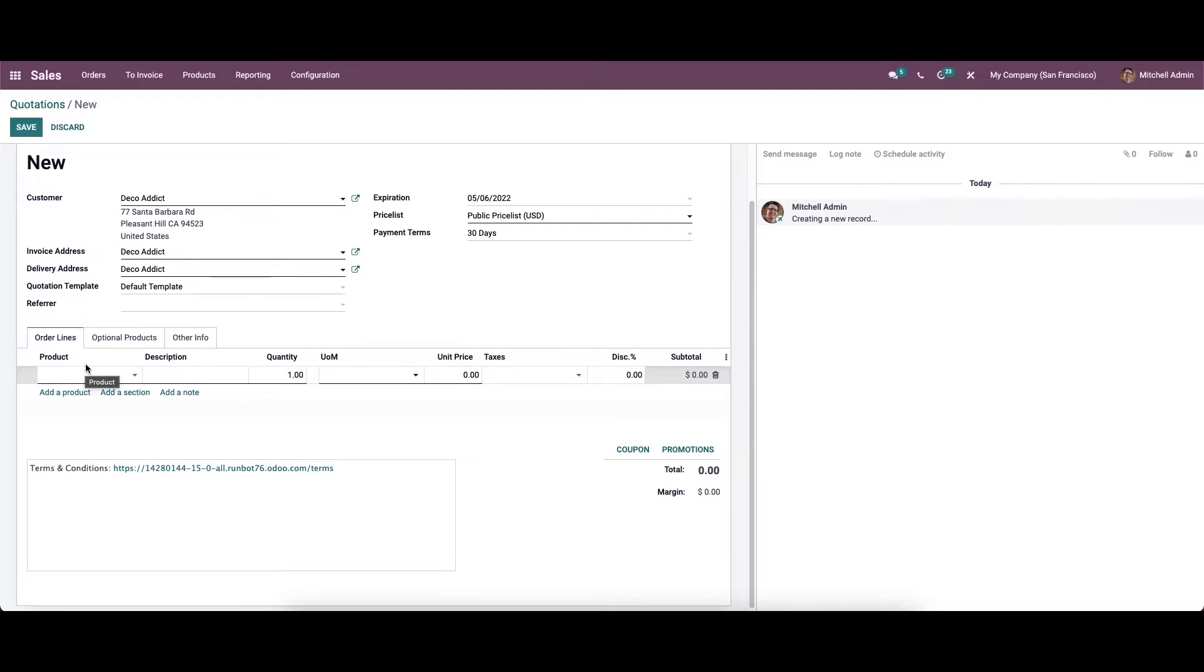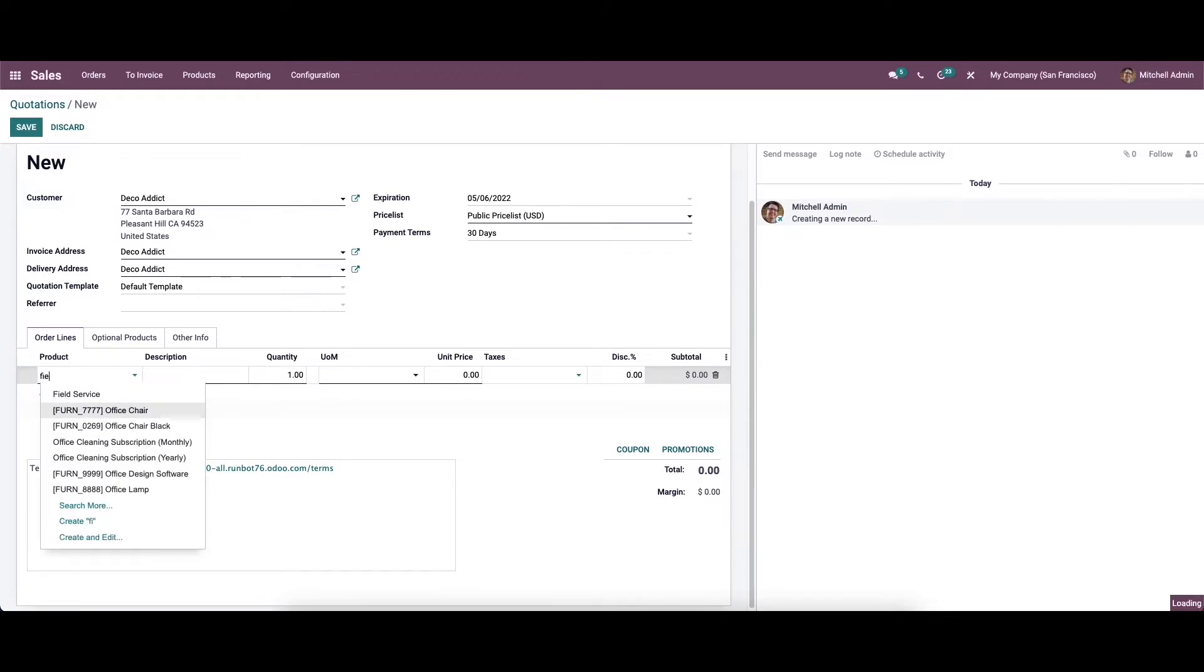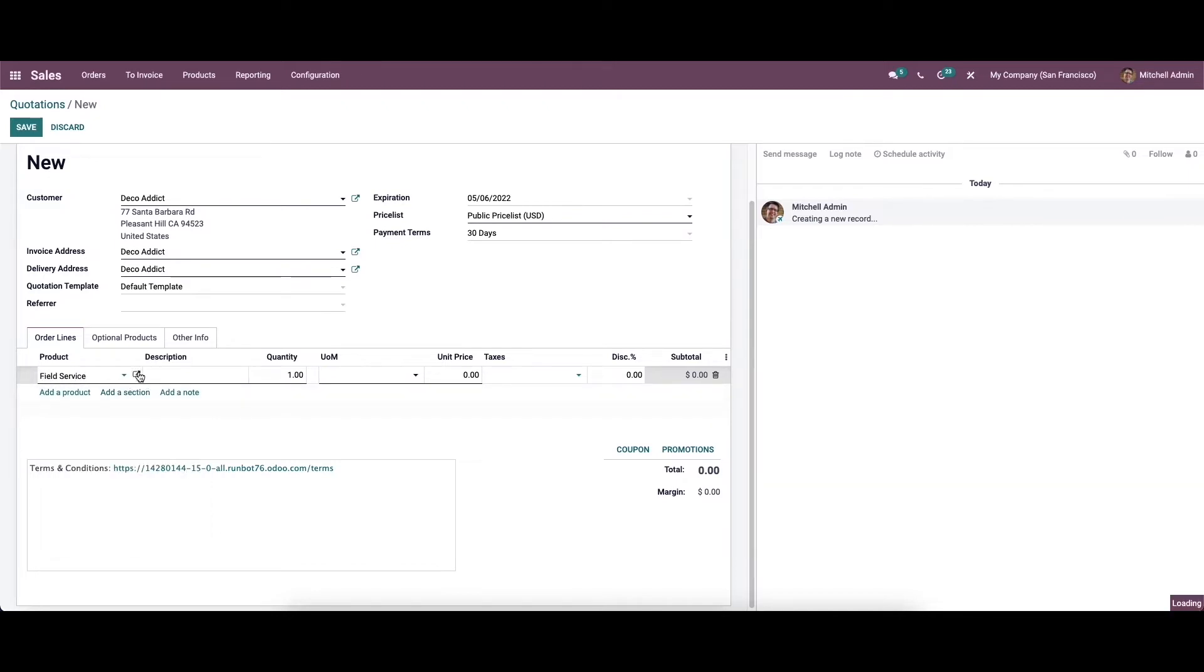In the sales order line, you can configure the service product. You can create a new service product using the create option or edit the existing one using the external link available next to the name of the product. We can choose the product here and click on the external link.